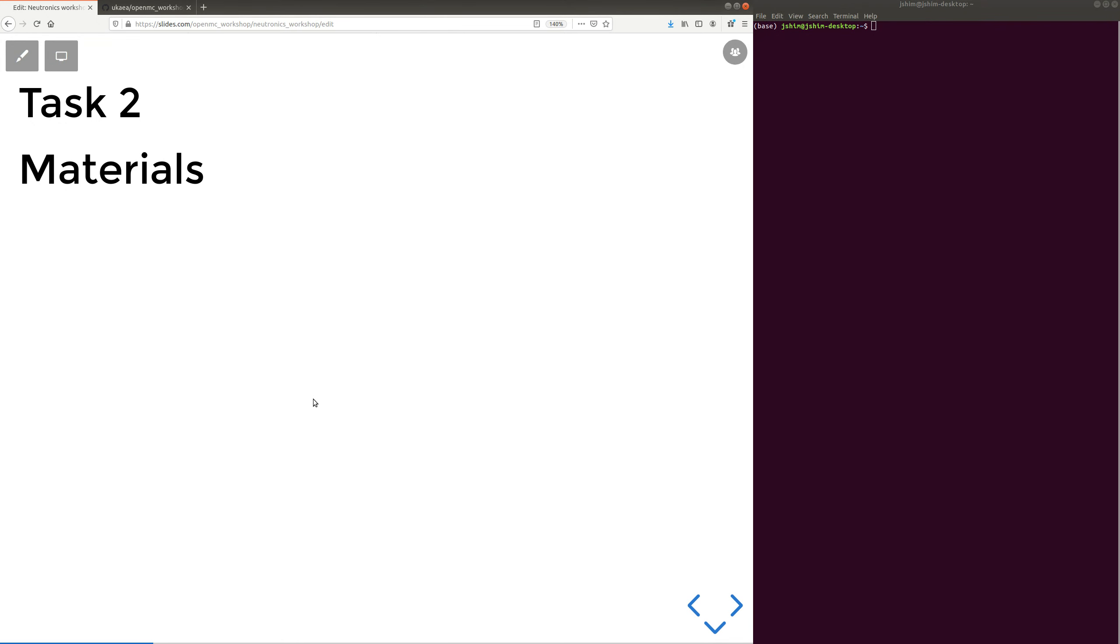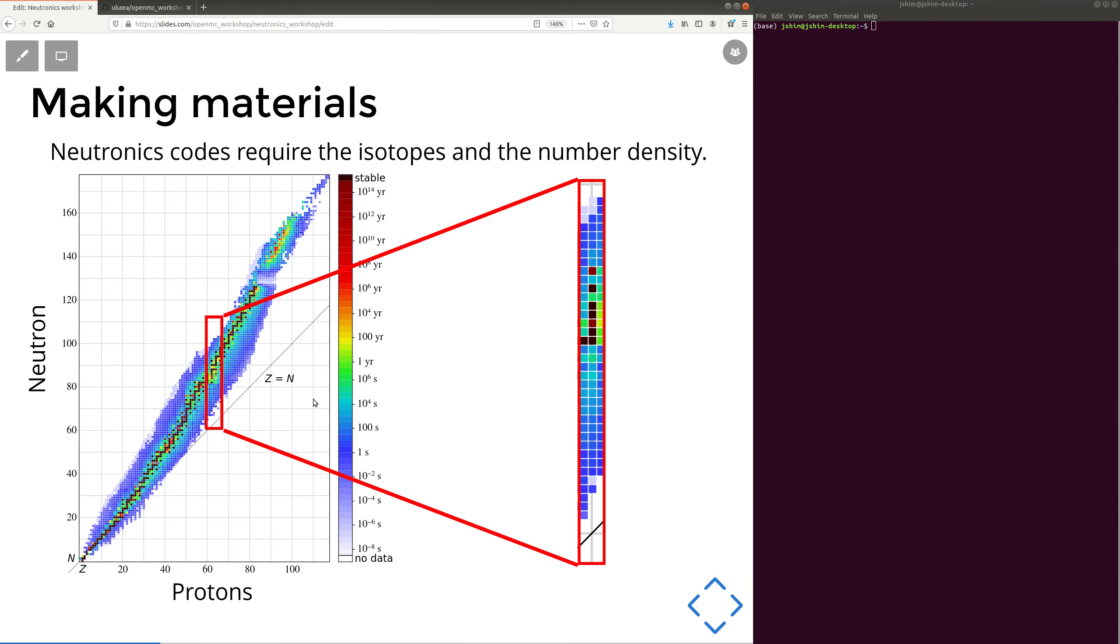Welcome to task 2 of the OpenMC workshop. We're making materials in this task. This is an isotope chart showing all the possible isotopes that we can use in Neutronix simulations. Some of these isotopes we don't have nuclear data for, so we can't use them all.